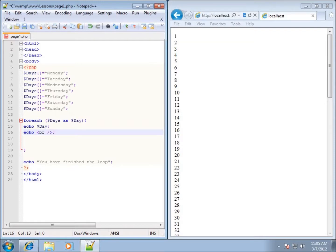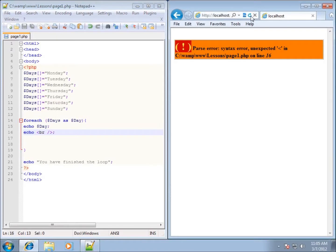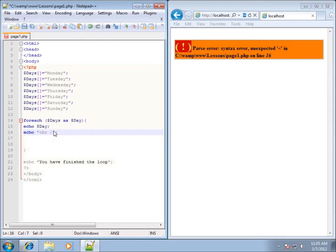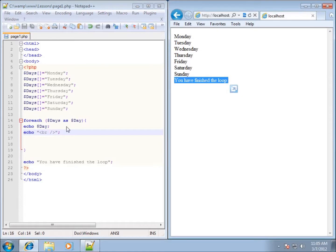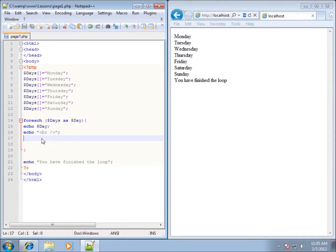And we'll go ahead and hit save and refresh. And I've got an error on line 16. Let's see, I need to put that in double quotes. And I'll go ahead and hit save now and then refresh it. You'll see Monday, Tuesday, Wednesday, Thursday, Friday, Saturday, and Sunday have all been echoed out. So the loop runs through for each one of those elements.